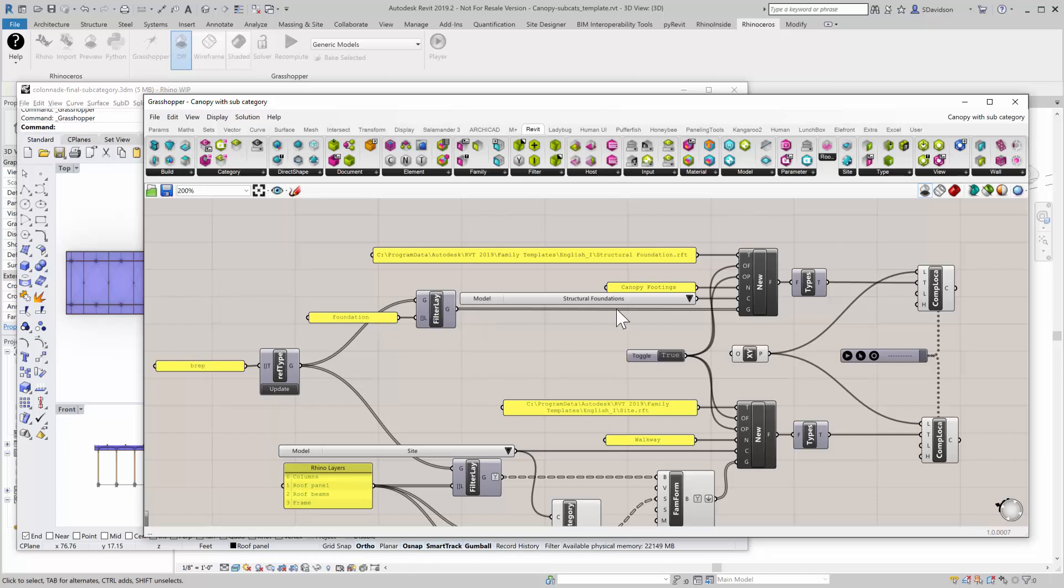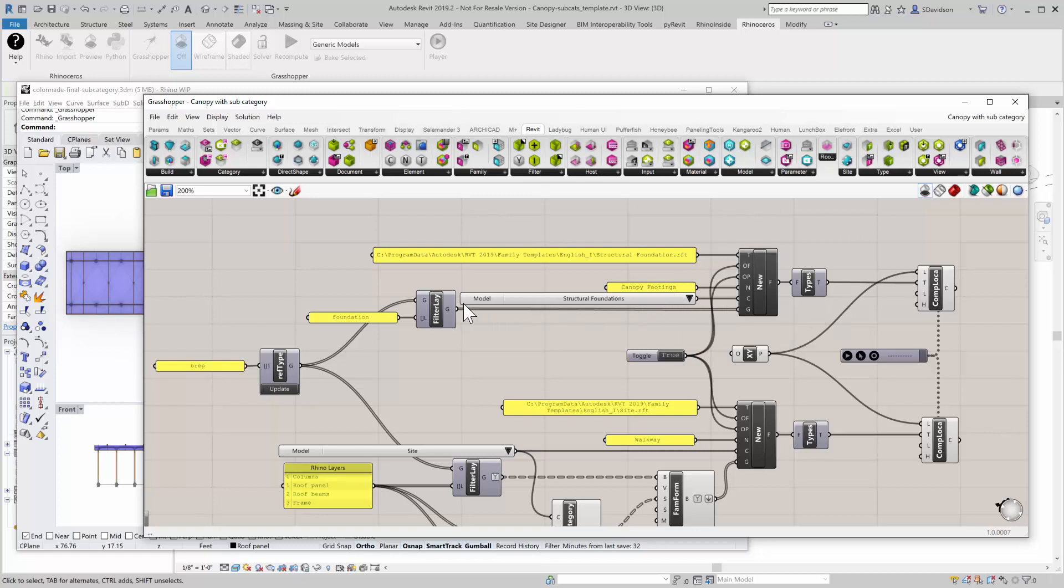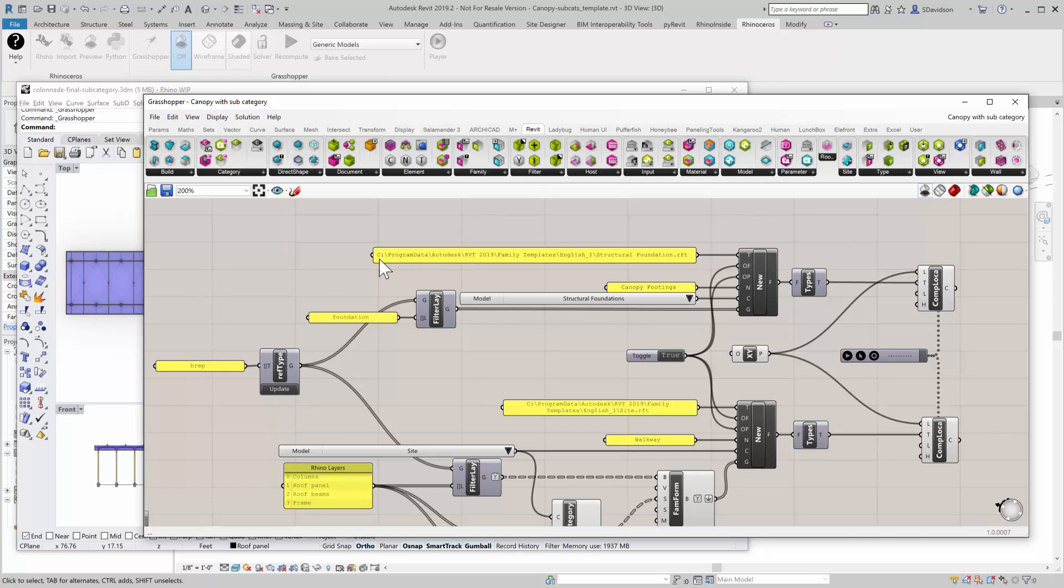And so I'm going to create a new family here, a new component family. It's going to have the name of Canopy Footings. It's going to be in the category of Structural Foundations. And here, I'm getting the Structural Foundation template. And so that creates a new family base called Canopy Footings, obviously.